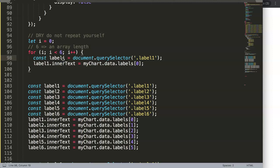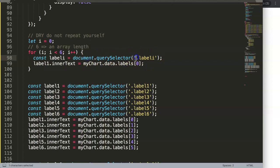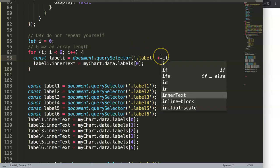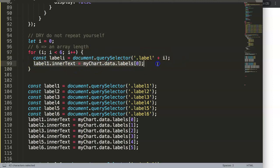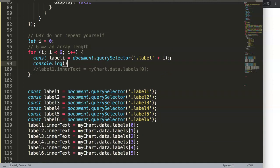We can replace the hardcoded number with the letter `i` — this is absolutely phenomenal. The constant becomes incremental: it will recognize `label[i]` as `label0`, then `label1`, etc. In the querySelector, this is a string, so we concatenate it: `'.label' + i`. When `i` is 1 it becomes `'.label1'`, and so on as we loop through.